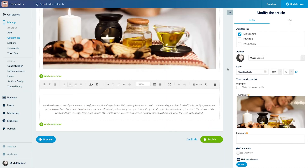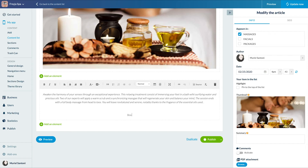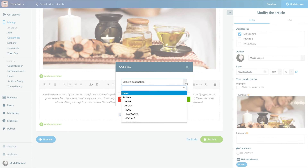Here I add a sentence on which I will insert my link. Then I click on the link icon in the toolbar.